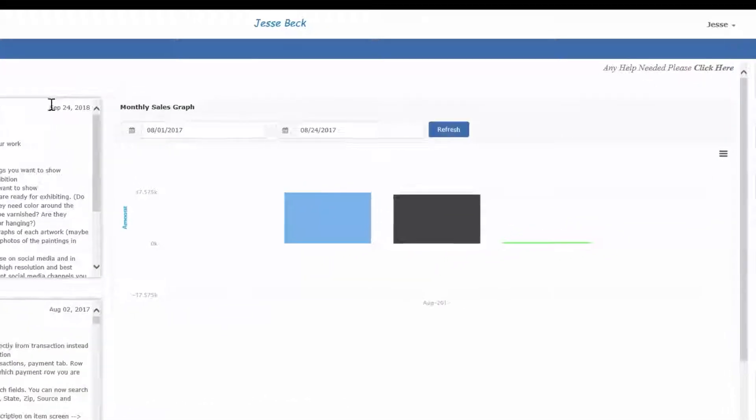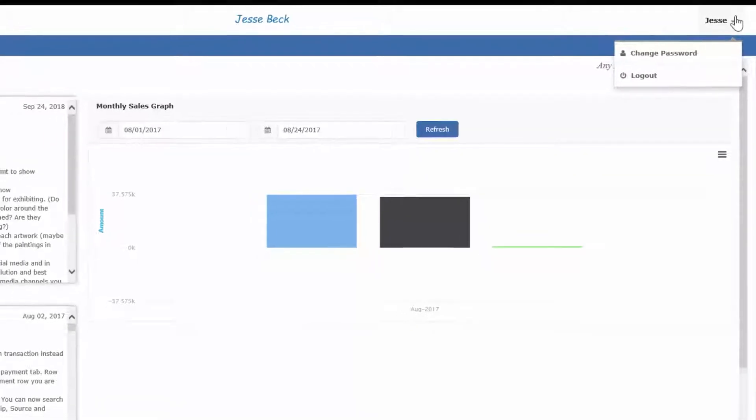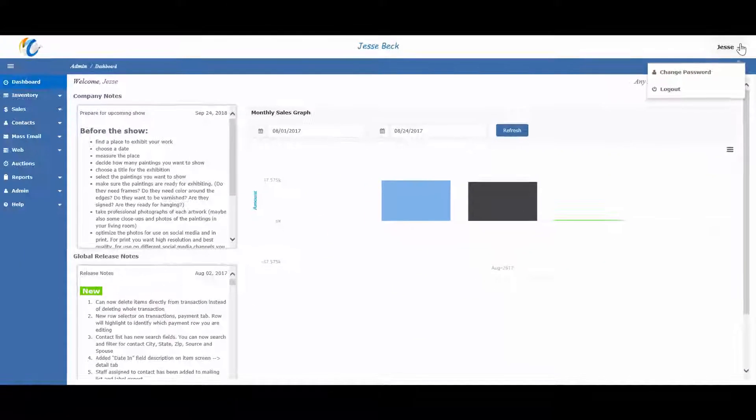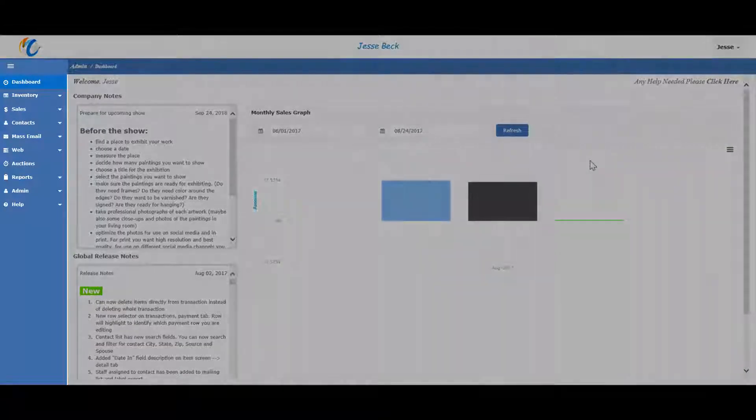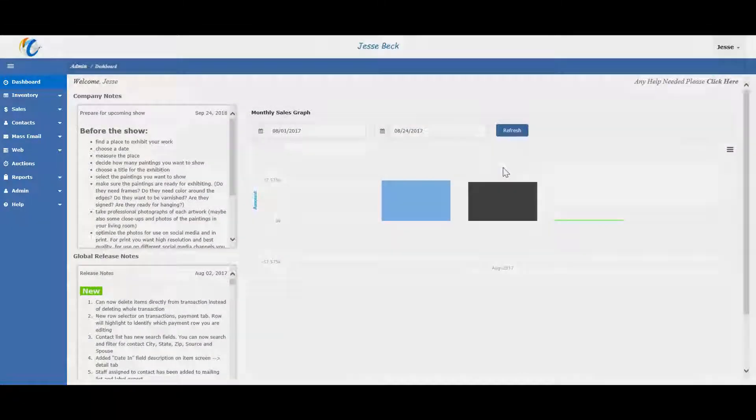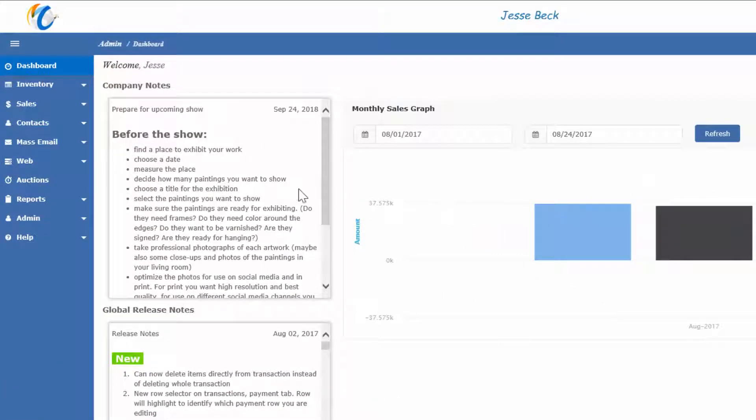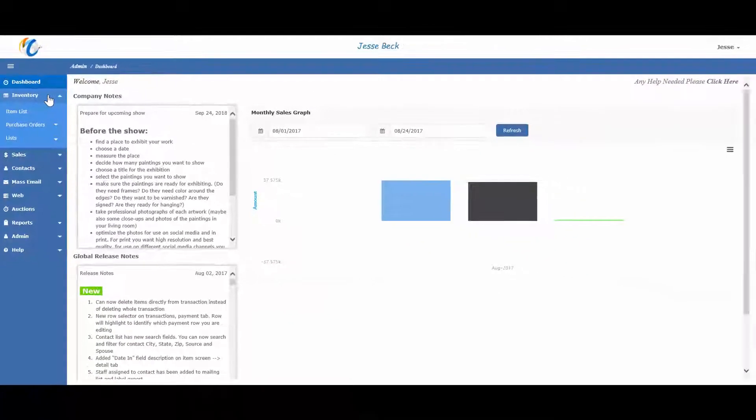You can see which staff you are logged in as on the top right. This is where you can also change your password or log out. Your main menus are on the left, and this is how you will navigate around the program. They are separated into categories via drop-down and then sub-categories.